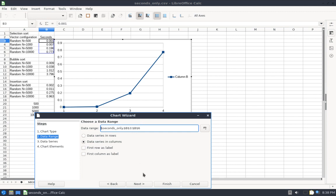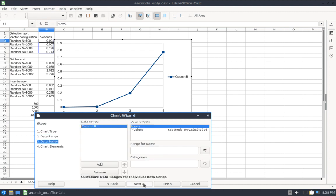I don't need to change anything on this page because I initially had a data range for my first curve, my first series selected, but if you didn't, you could select it here.